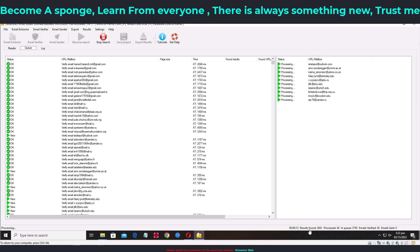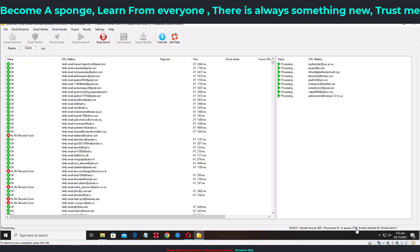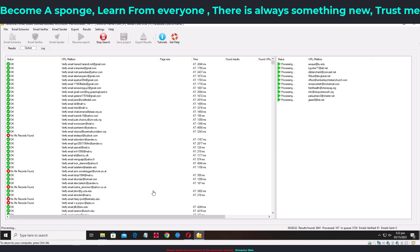Once you click Start Verifier, it begins verifying. You can see at the bottom: 3,841 emails total, 47 already processed, 3,766 still in the queue. This is going to take a long time, so I'll leave it to run and return once it's finished.